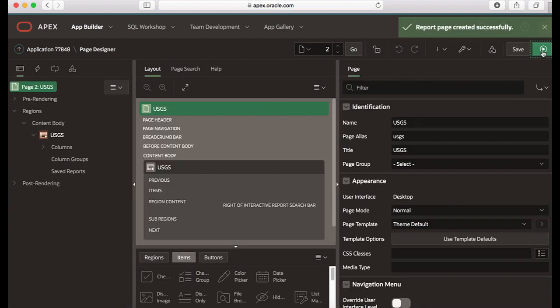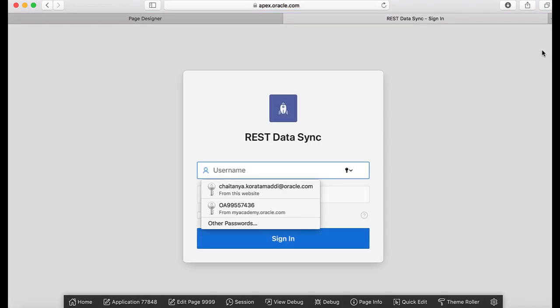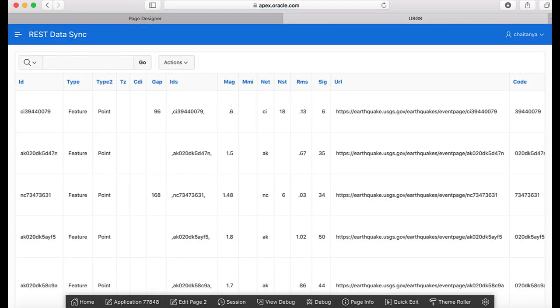Now save and run the page and login using your workspace username and password. Now this particular interactive report displays data from the past one hour.